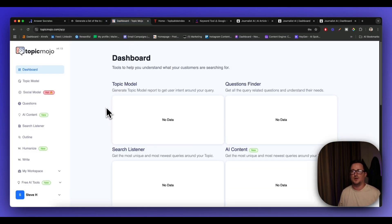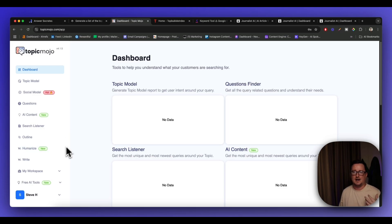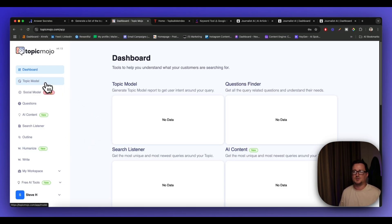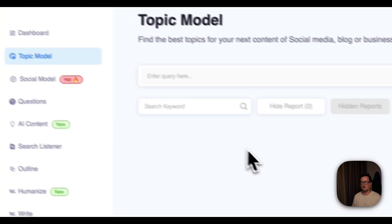Third tool I'm going to show you today, Topic Mojo. All right, you have a bunch of different tools in here to use. Things like social models, search listener, humanizer for writing, etc. We've also got here what's called Topic Model.